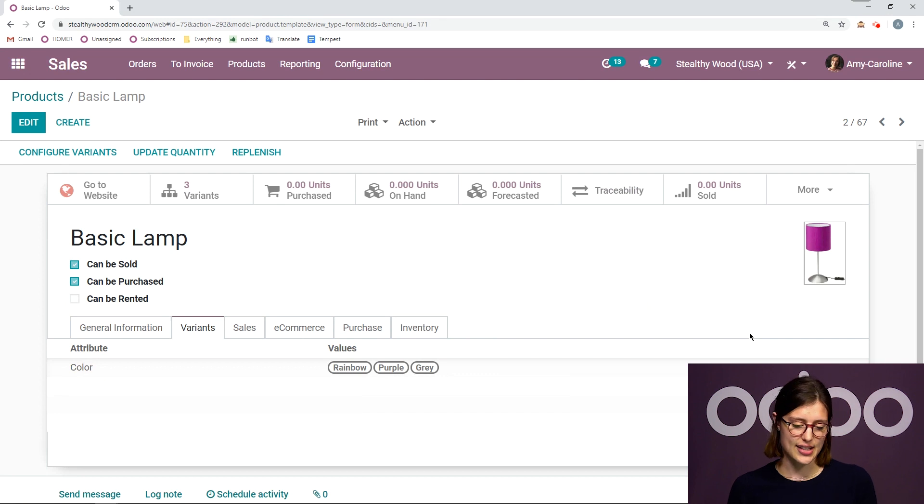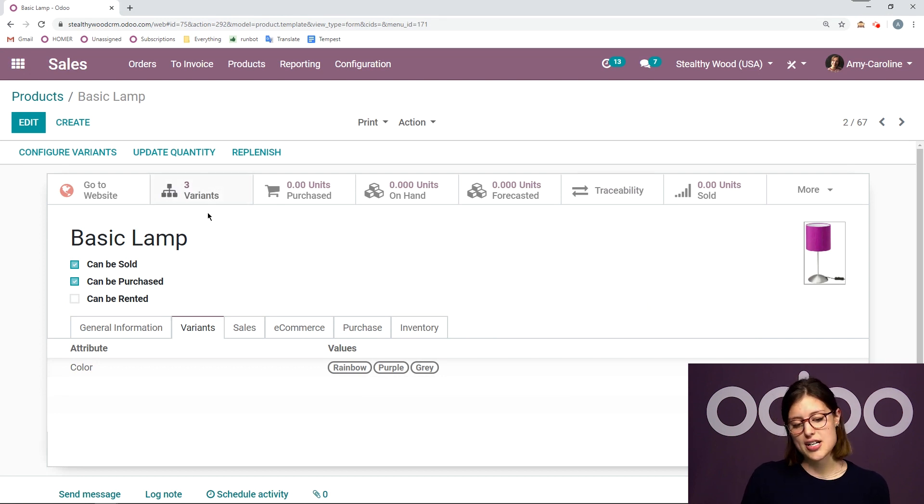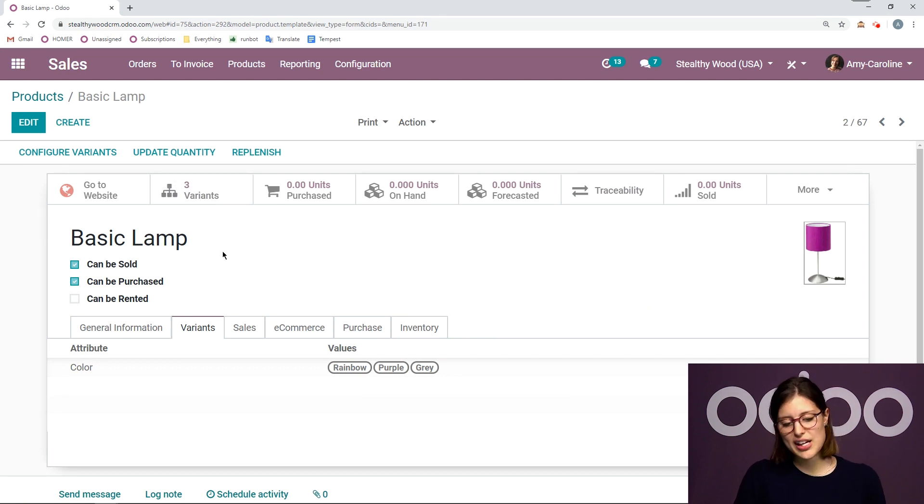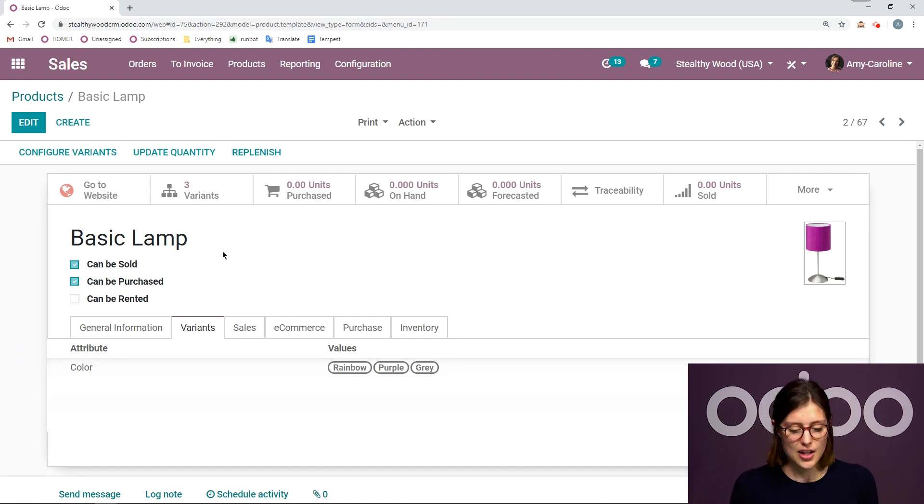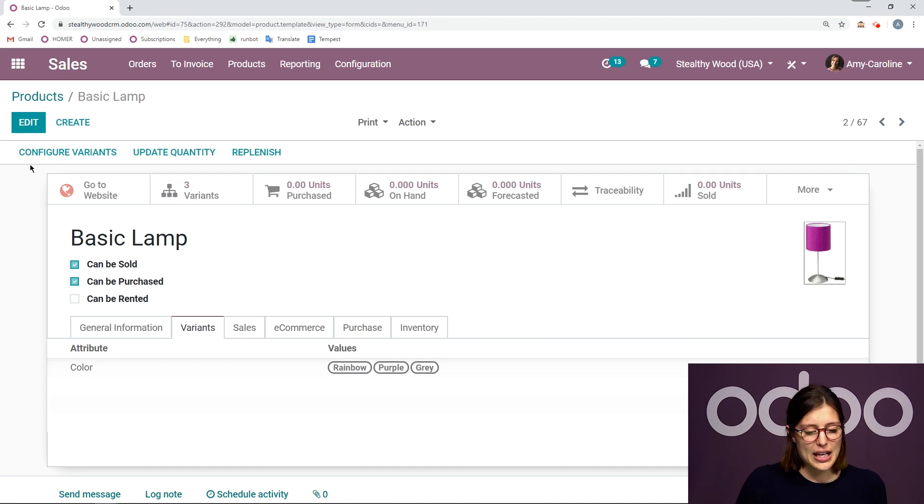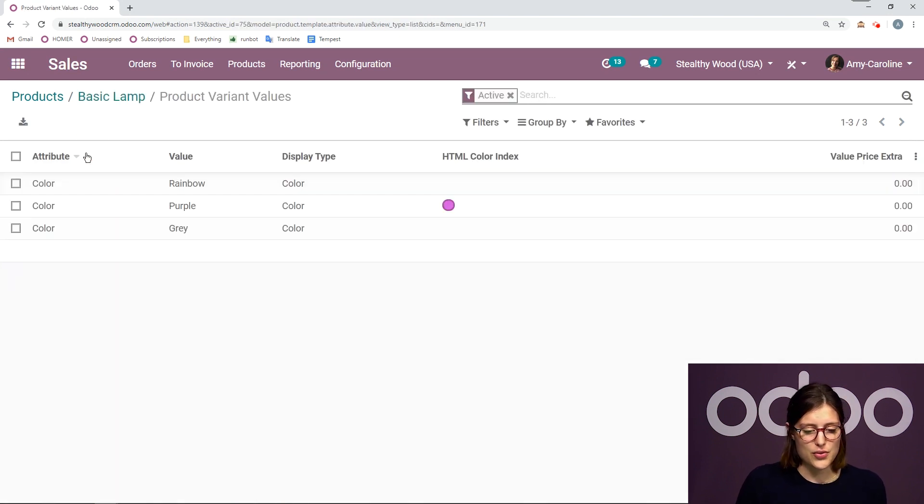So let's save this. Once I click on save, I'm going to see my three variants here. Since I have the variant creation set up to be instant, I will be able to configure them as well.